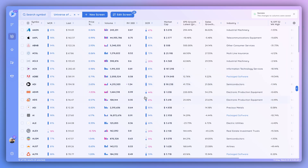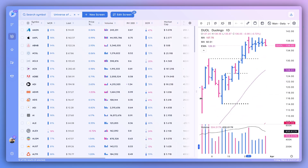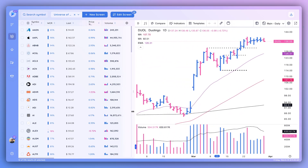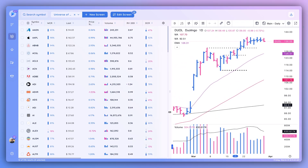Once you're satisfied with your column setup, close the editor and you'll see the changes reflected in your data columns. To open up the chart, click the arrow, and you can also drag it to decide how much of the screen to dedicate to the chart versus the data columns.